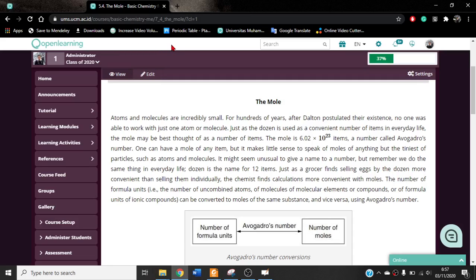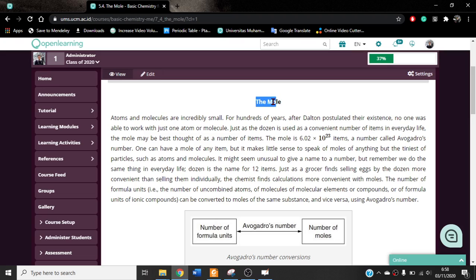Bismillahirrahmanirrahim. Assalamualaikum warahmatullahi wabarakatuh. Welcome back again in basic chemistry for mechanical engineering. In this video I would like to show you the concept of the mole. This is the material that we are going to discuss together.